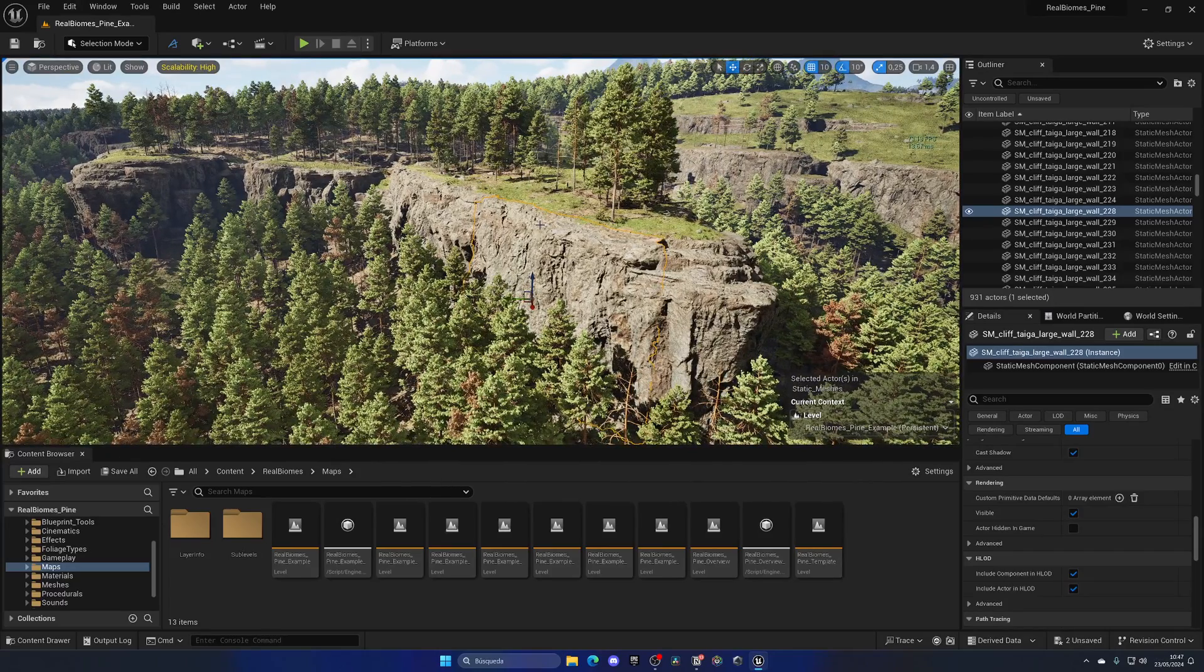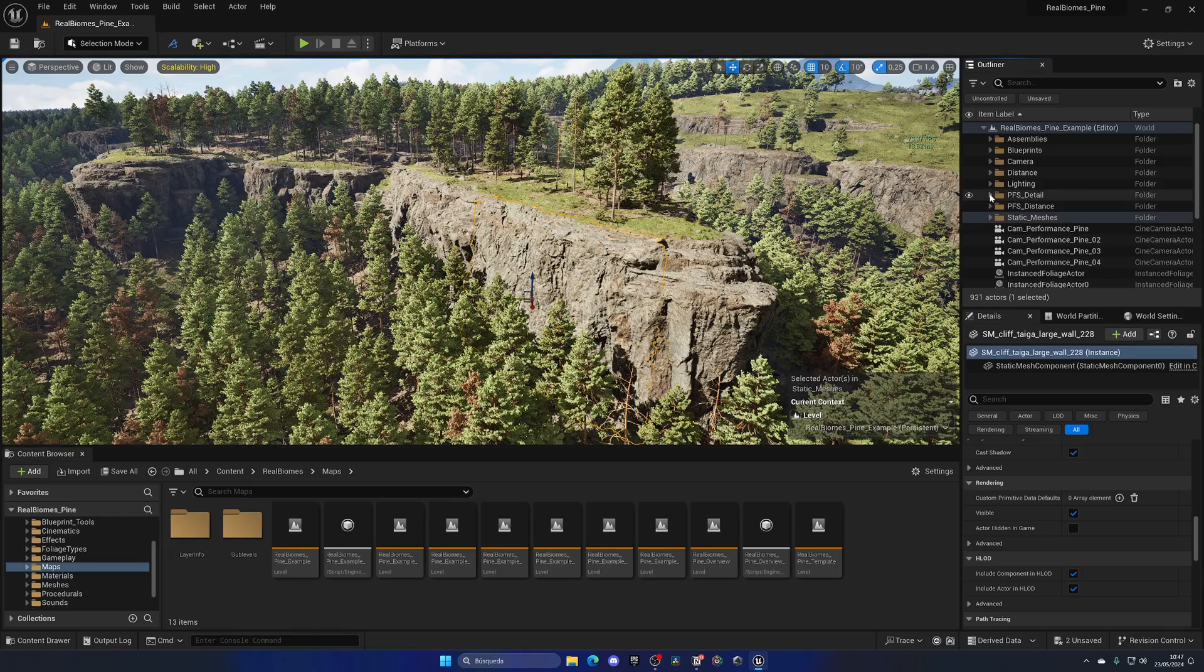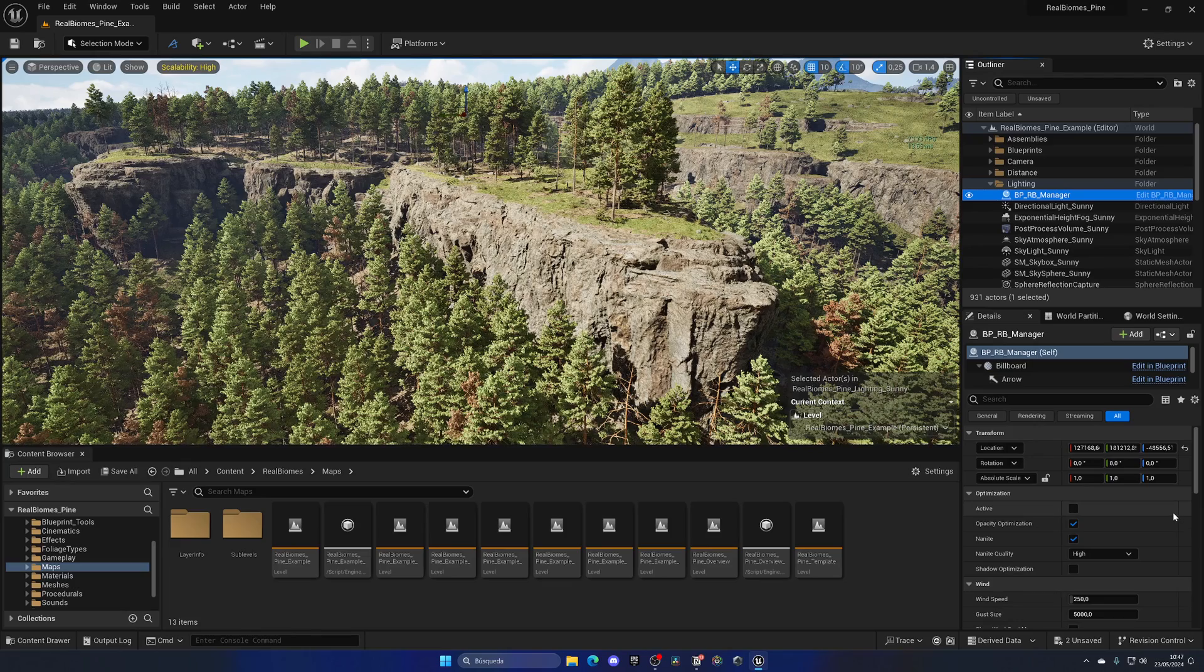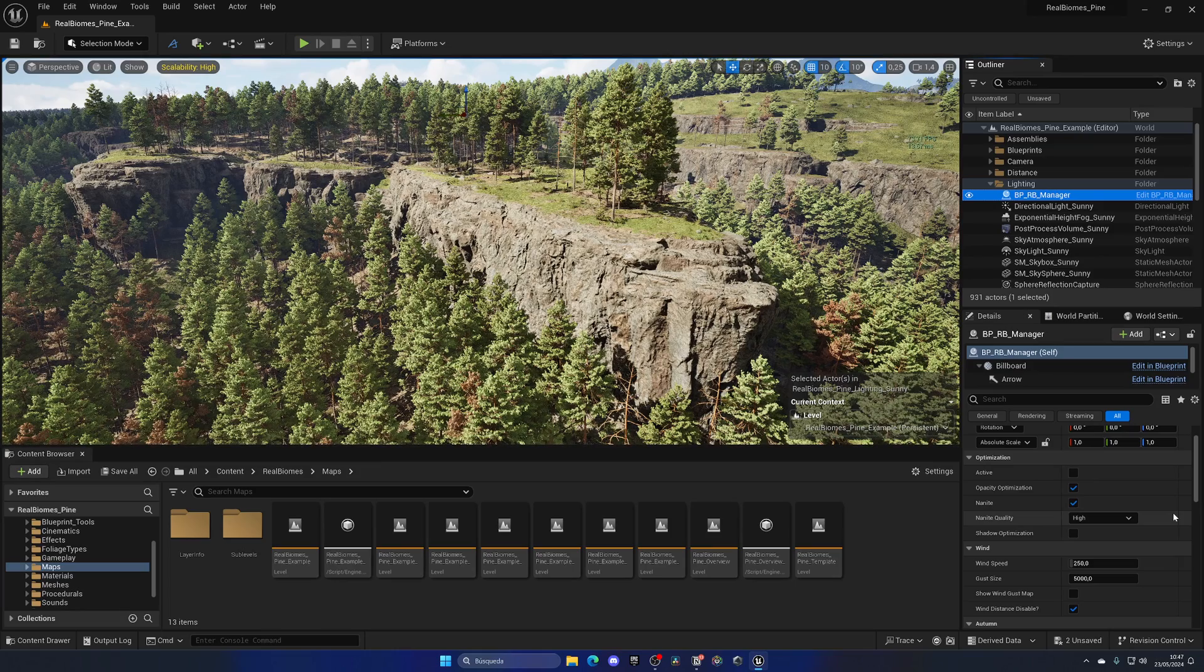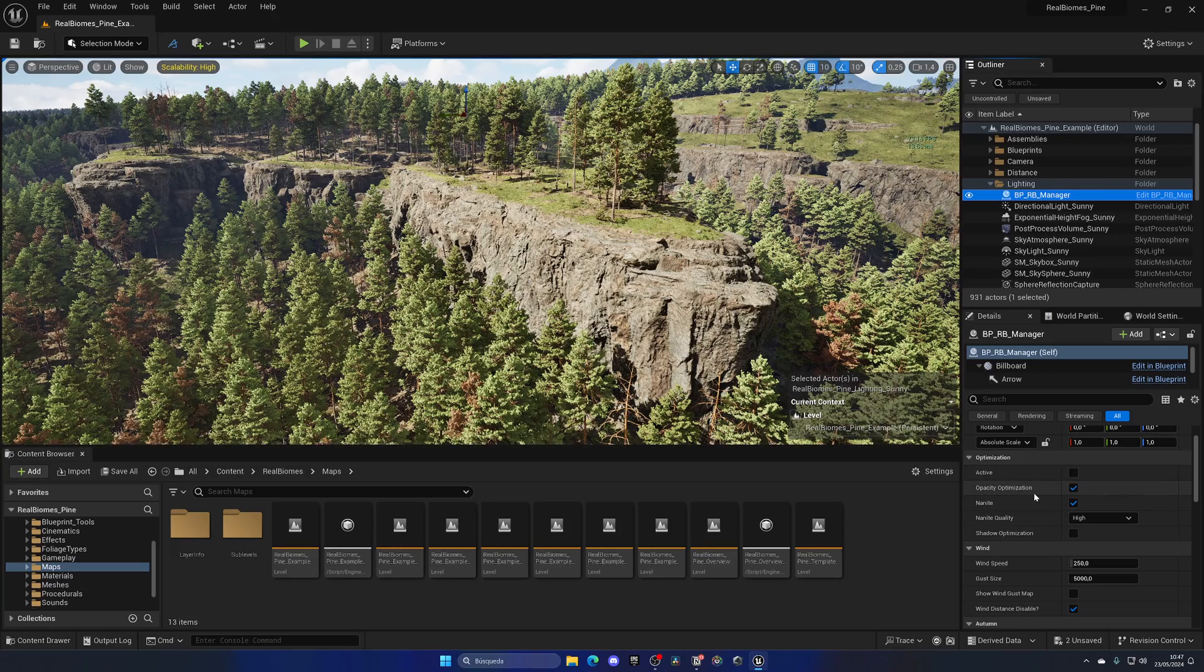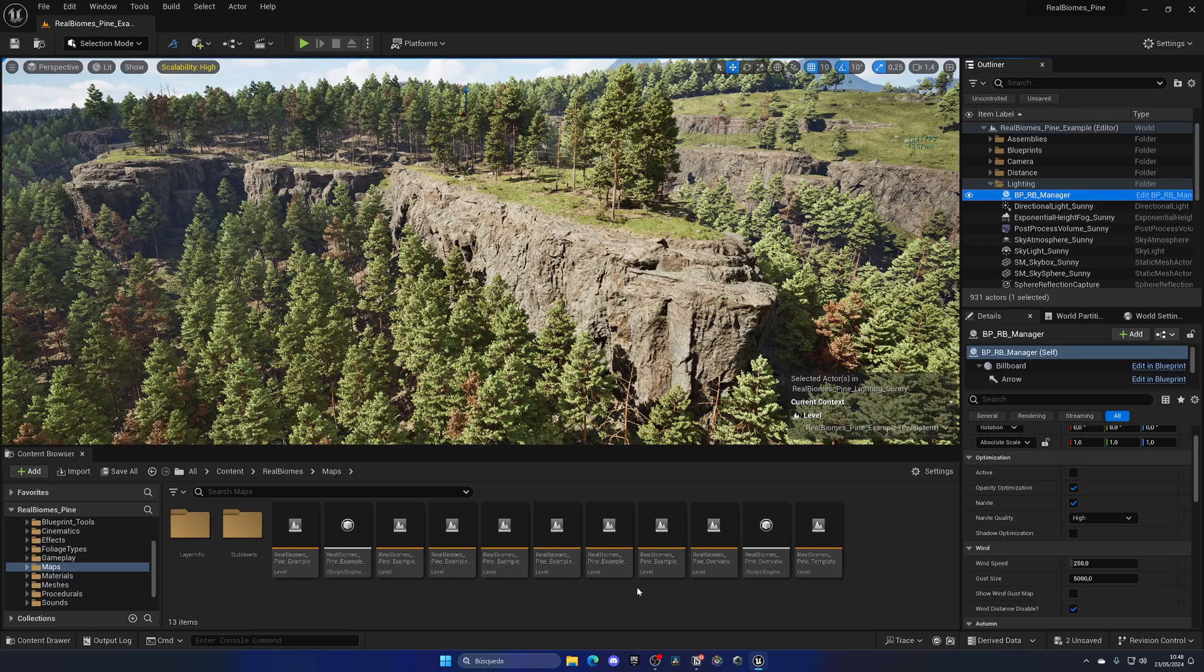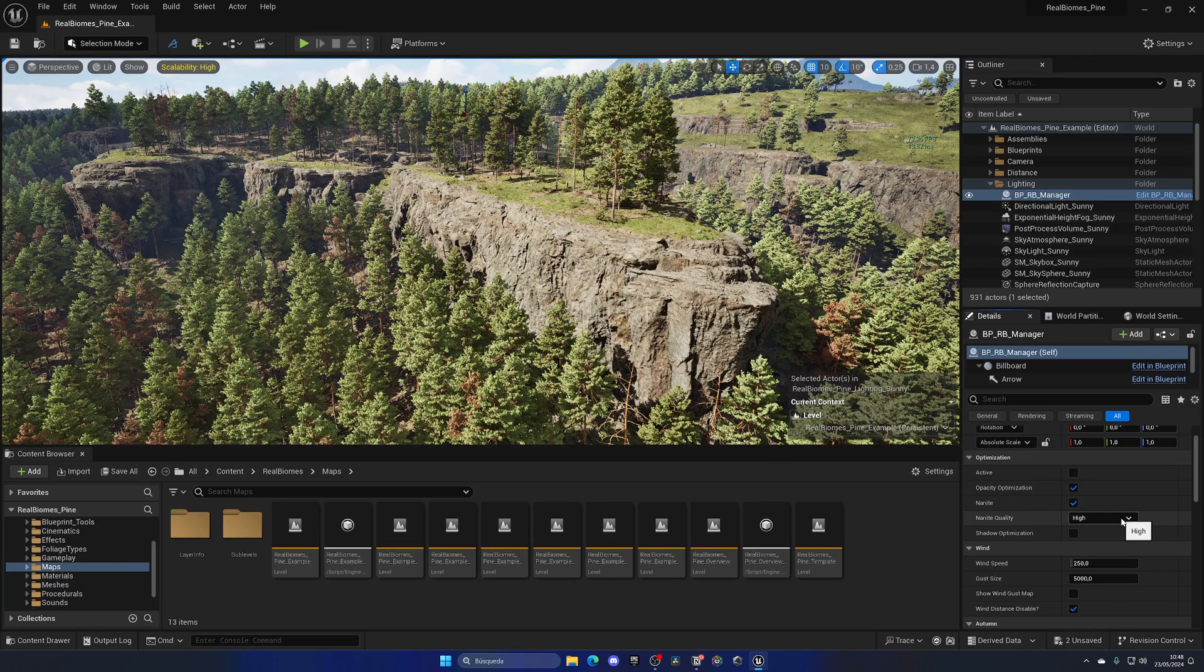Now, a very important thing of this is the manager blueprint. So, if I go up here and open up the BPRB manager, we can see all of the details over here. First of all, we have optimization settings. As I mentioned at the start, they take optimization very seriously. And that's why we have easy-to-use parameters over here. As we can activate optimization parameters, we can optimize the opacity. We can enable or disable Nanite later with a click of a button instead of manually in the engine, right-clicking and waiting for all the assets to individually change their Nanite. We can also change the Nanite quality from a drop-down, which is really cool, and optimize shadows.